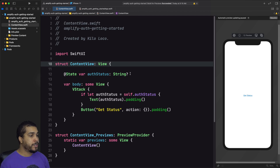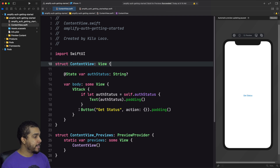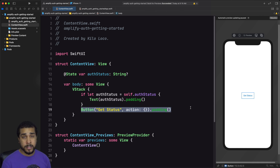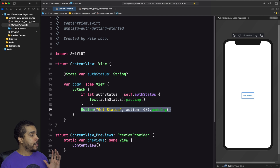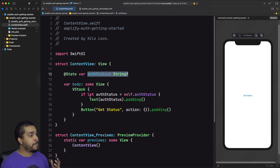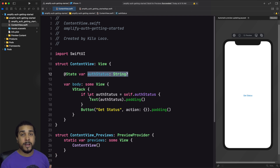Inside our project, we have a very simple view — just a button that says 'Get Started'. We're going to tap that button and call some functionality to check our auth status a little bit later. We have an `authStatus` property, which is just a string, as a way to display information to the user. We're going to update that `authStatus` string whenever we find out if the user is currently signed in or not.